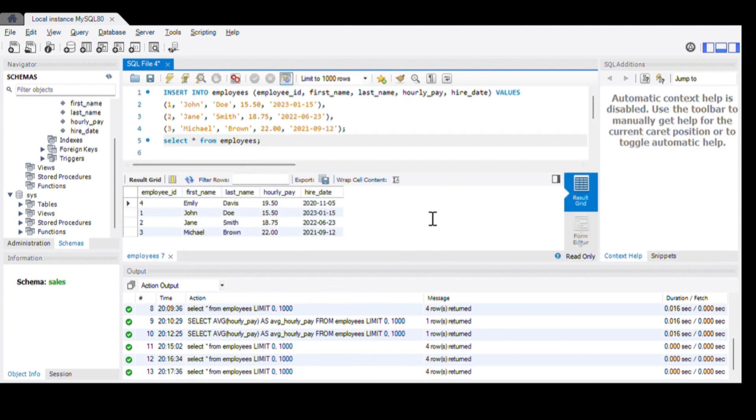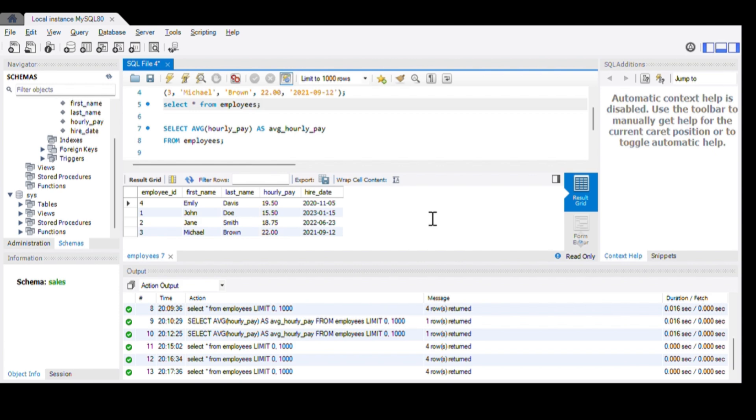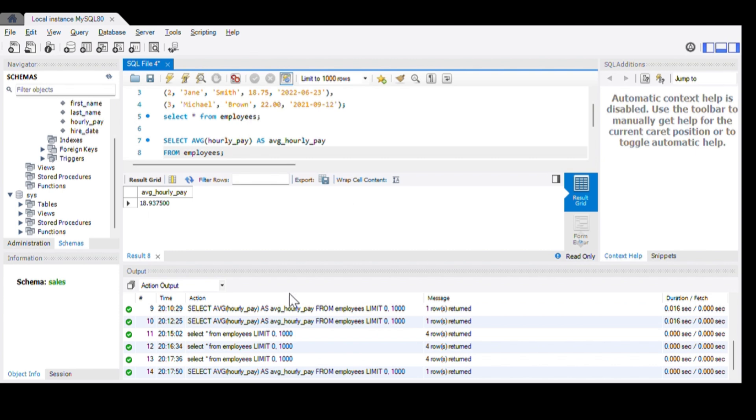Next, to find the average of the hourly pay, we use the syntax select average hourly pay as average hourly pay. When we execute this, we get the average hourly pay as 18.93.